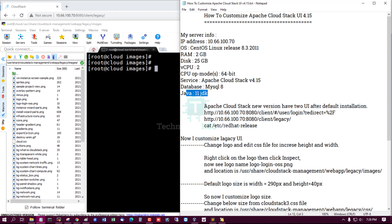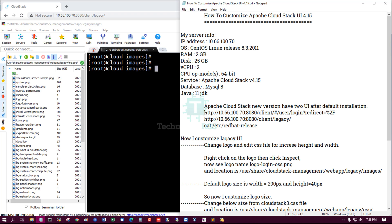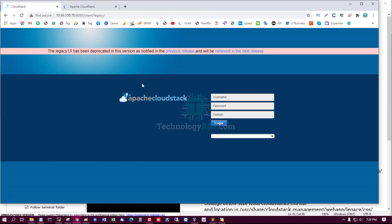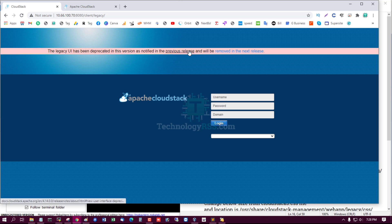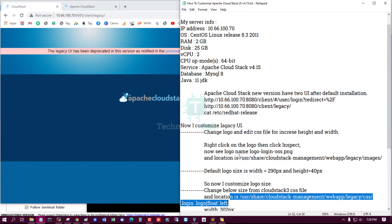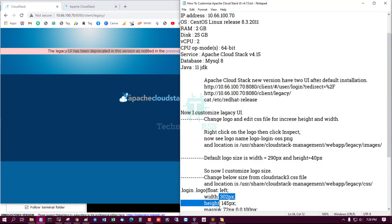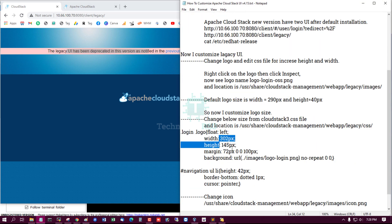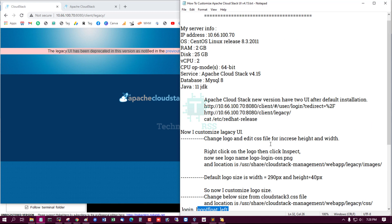Apache CloudStack new version has two UIs after default installation — this is the latest UI and this is the old UI. In the old UI you can see a notification: 'A legacy UI has been deprecated in this version as noticed in the previous release and will be removed in the next release.' So now I have to remove this notification, logo, and after-login logo. First, I will customize the legacy UI.